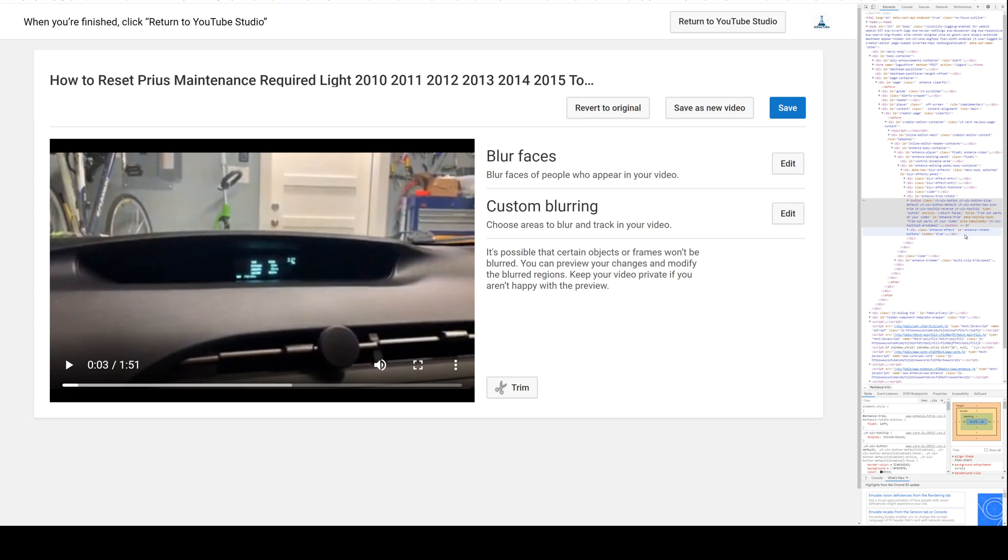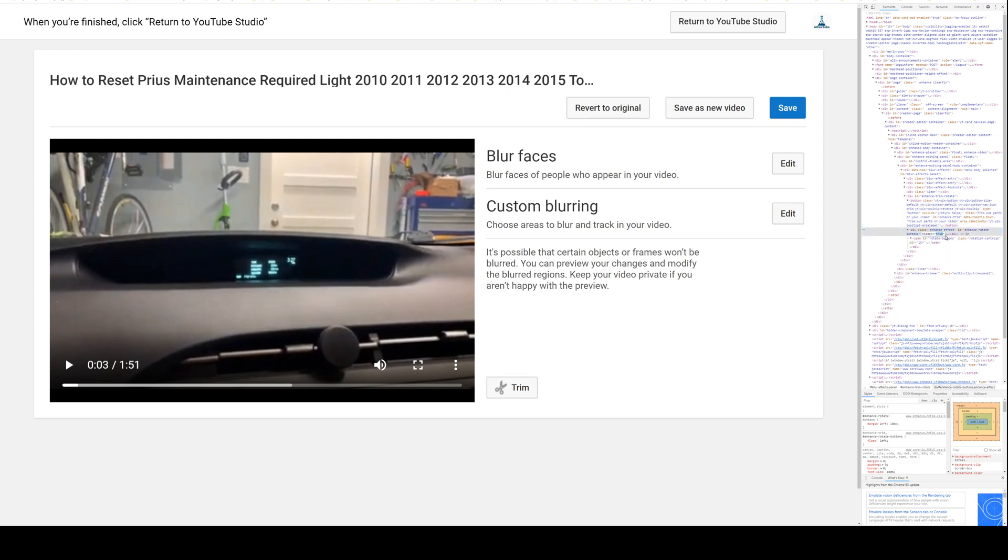Enhance effect, enhance rotate buttons equals true. So what we're gonna do is the same thing as in my previous video: delete the 'hidden equals true', the whole thing, press enter, and the buttons are going to appear.